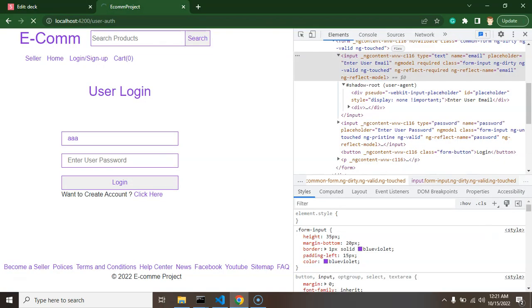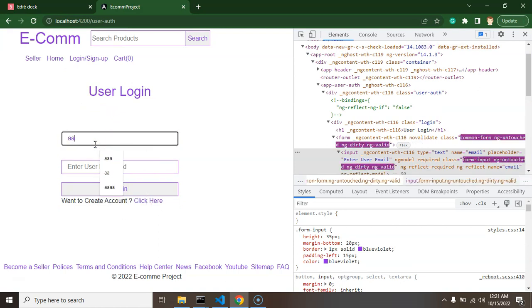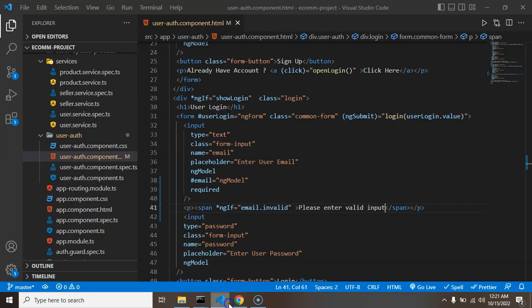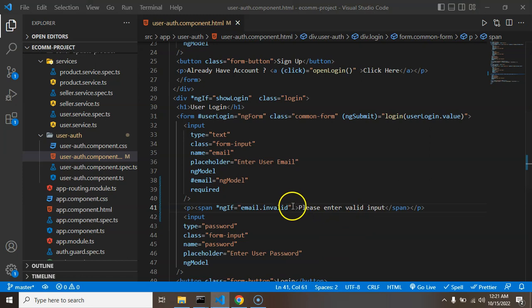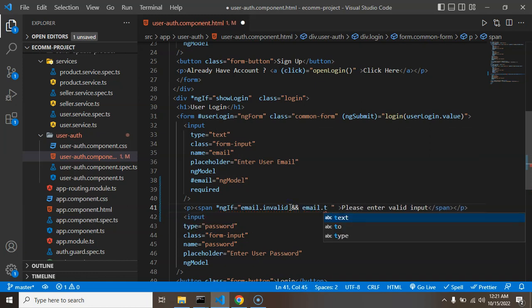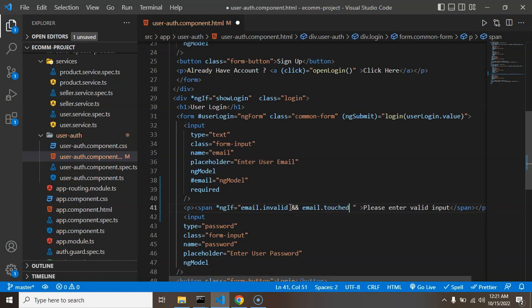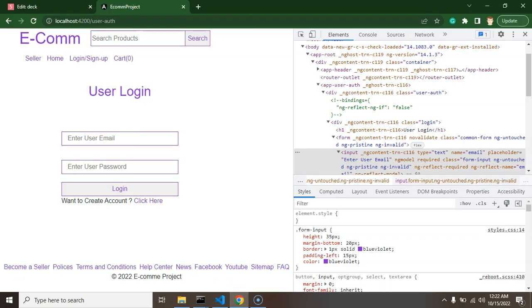You can now see the error message appears on the page. If you enter something, that error disappears. However, we don't want to show this error only on page load. We want it to appear only after the user has interacted with the field. For that, we use the 'touched' property alongside the field ID — 'email.touched' — so the invalid message shows only after the user has focused on the input field.